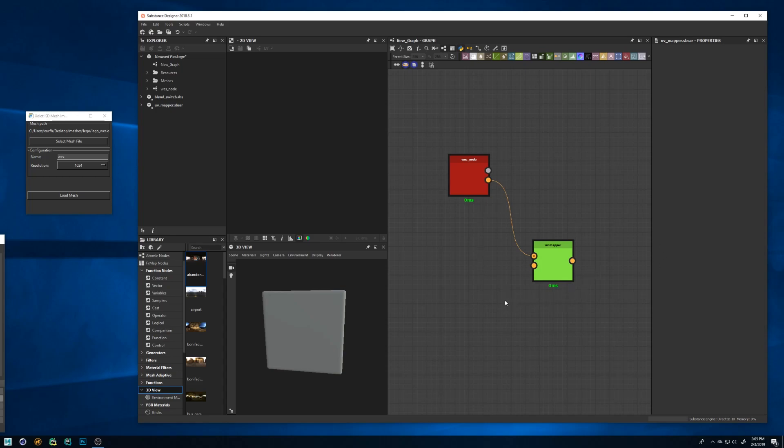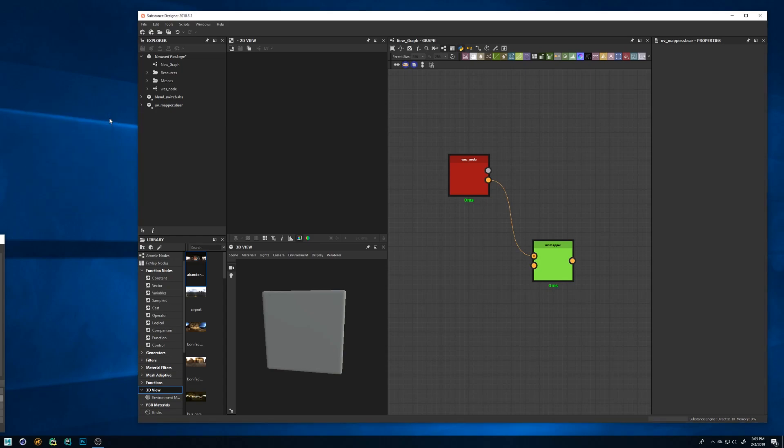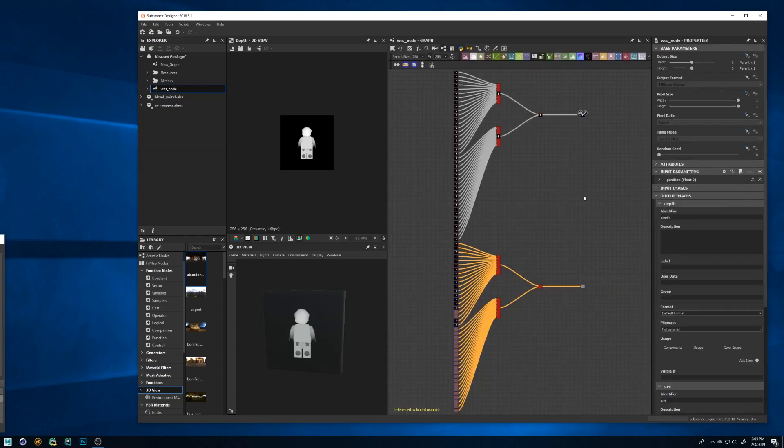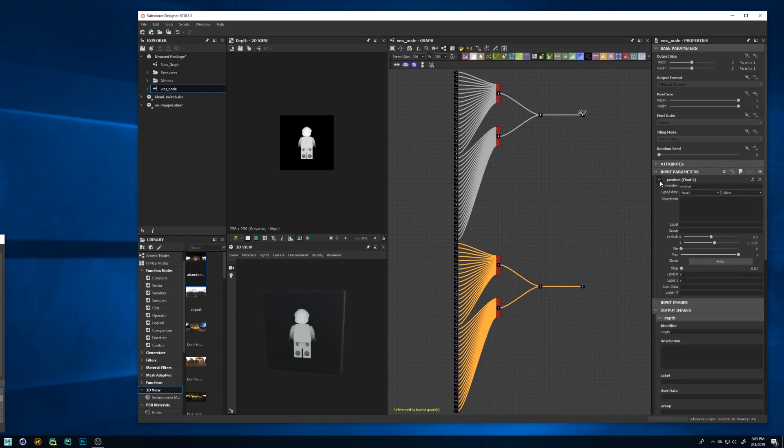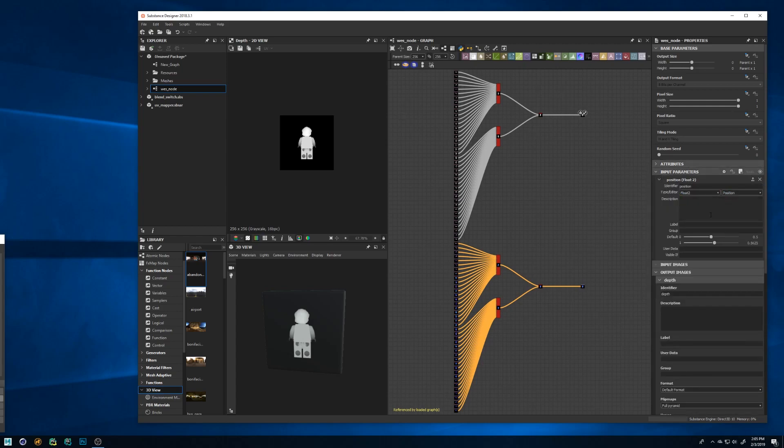Sadly at the moment there is a limitation in the Python API for Substance Designer so you need to do a manual step to make everything work. Once it is fixed in the next release I'll automate it. So first of all close the mesh import window otherwise Substance Designer will crash. Now open the node that was created. Go to the node properties by double clicking in the grid and you'll see an input parameter called position. Change the editor from slider to position and add the label position. That's all.